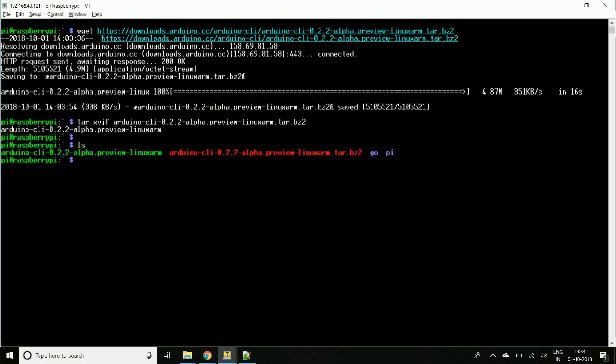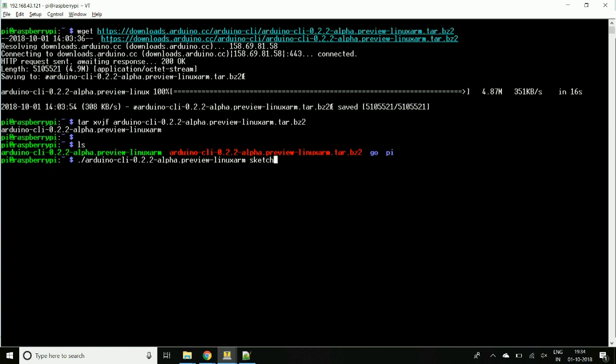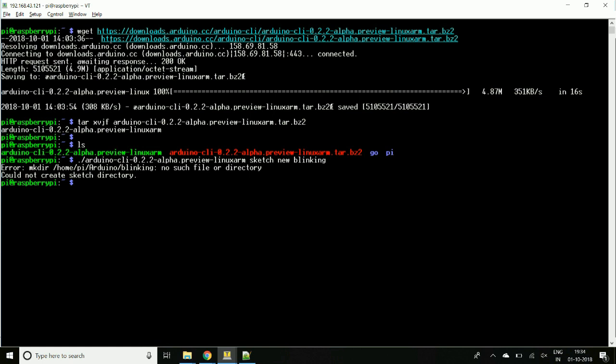Yeah, this is our executable file. So here we will create a new sketch. This executable will take parameters. For sketch, we'll give sketch new and some name. This executable is not that stable, so we have to create a folder manually. Let's create the folder manually.